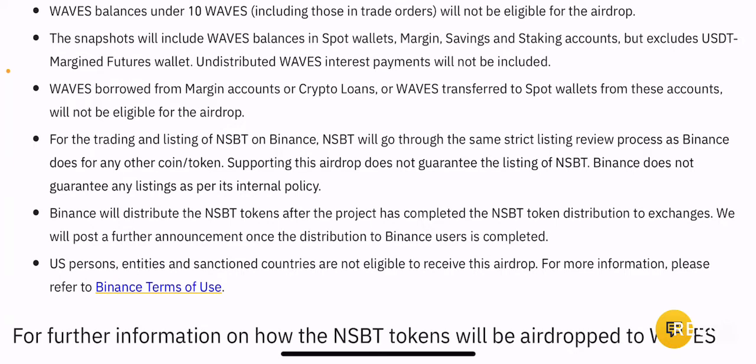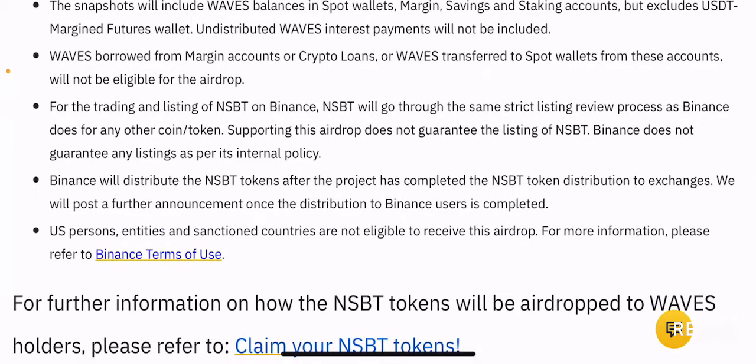Waves borrowed from margin accounts or crypto loans, or Waves transferred to spot wallets from these accounts, will not be eligible. So if you borrow Waves or take any loan of Waves, those will not be eligible. If you try to borrow Waves and put it in your spot wallet just to satisfy snapshot requirements, you won't be eligible. Previously there were reports of people using Binance's loan option to borrow specific cryptocurrencies for airdrops, and Binance is planning to prevent that for this program.